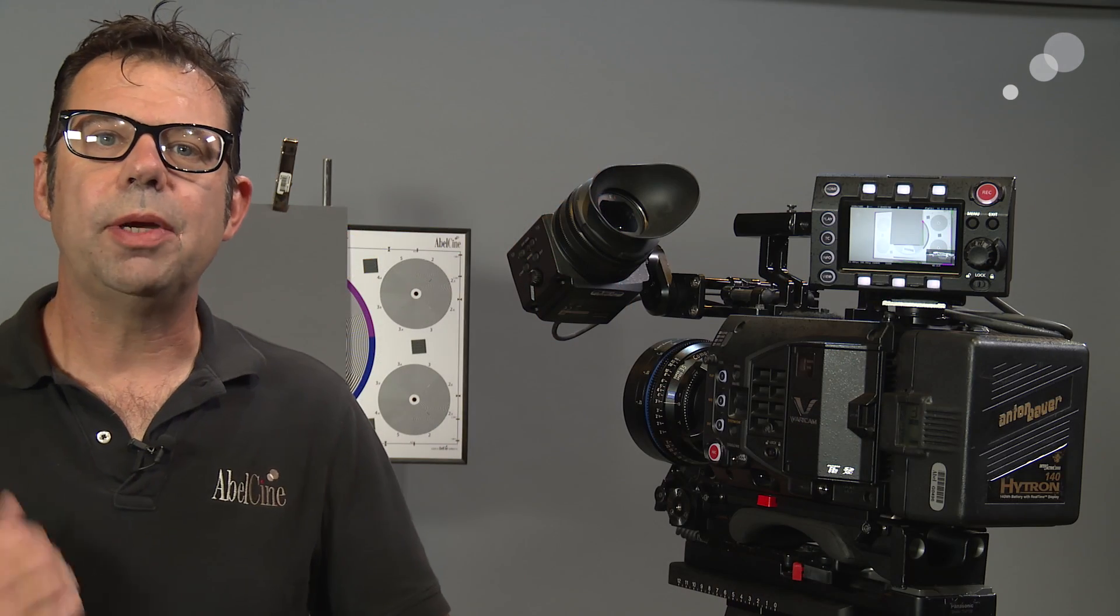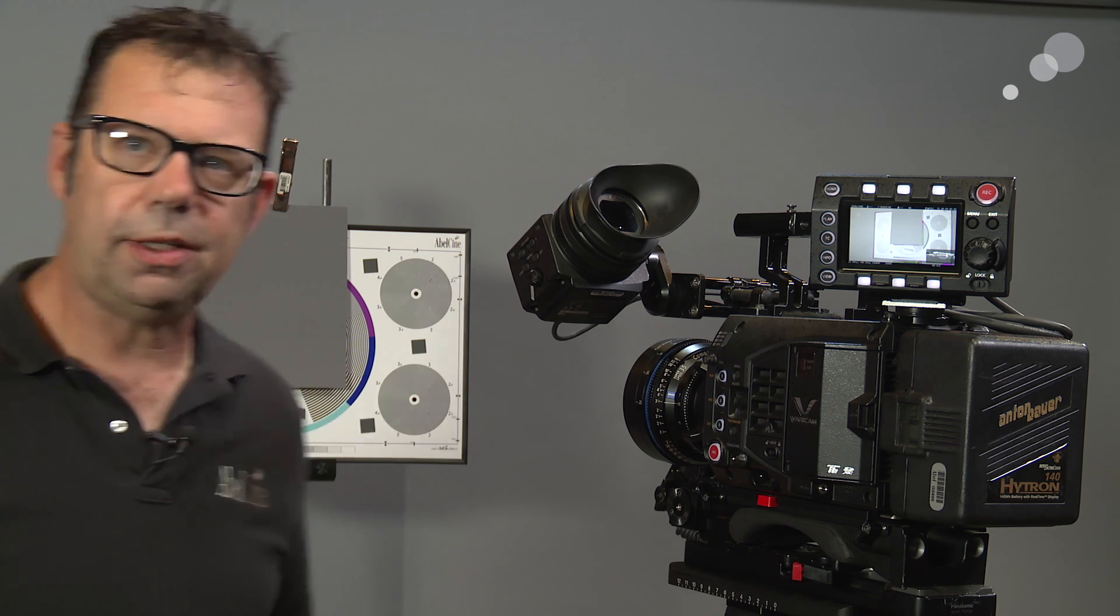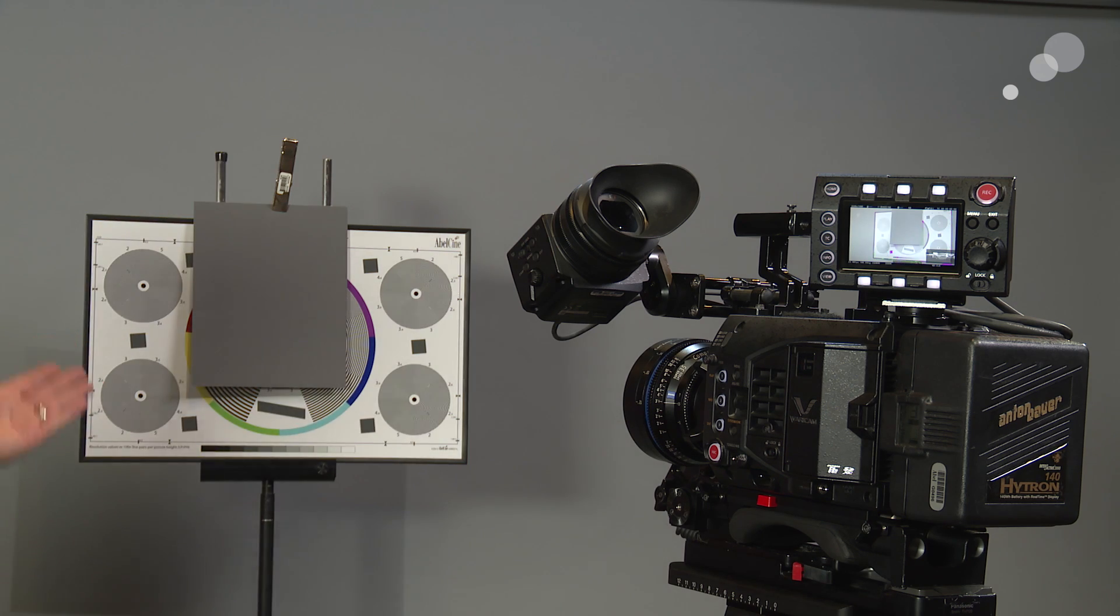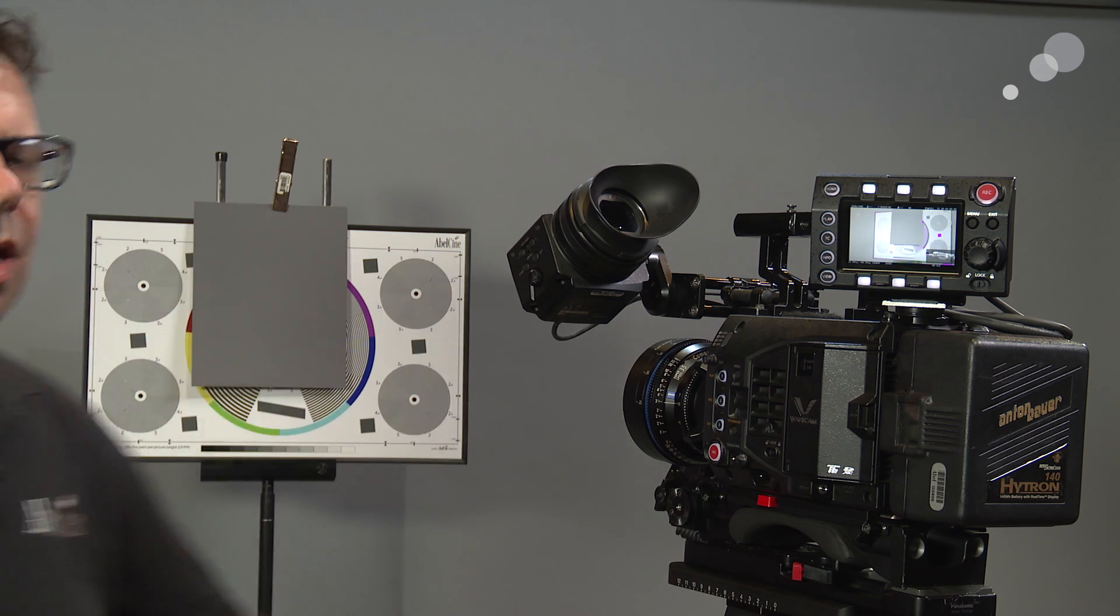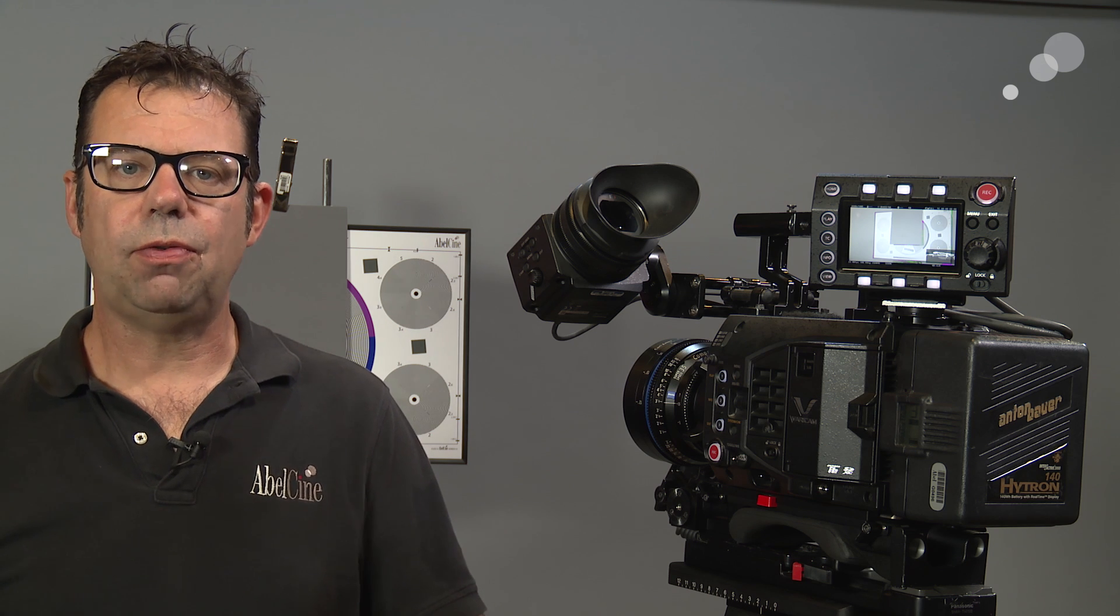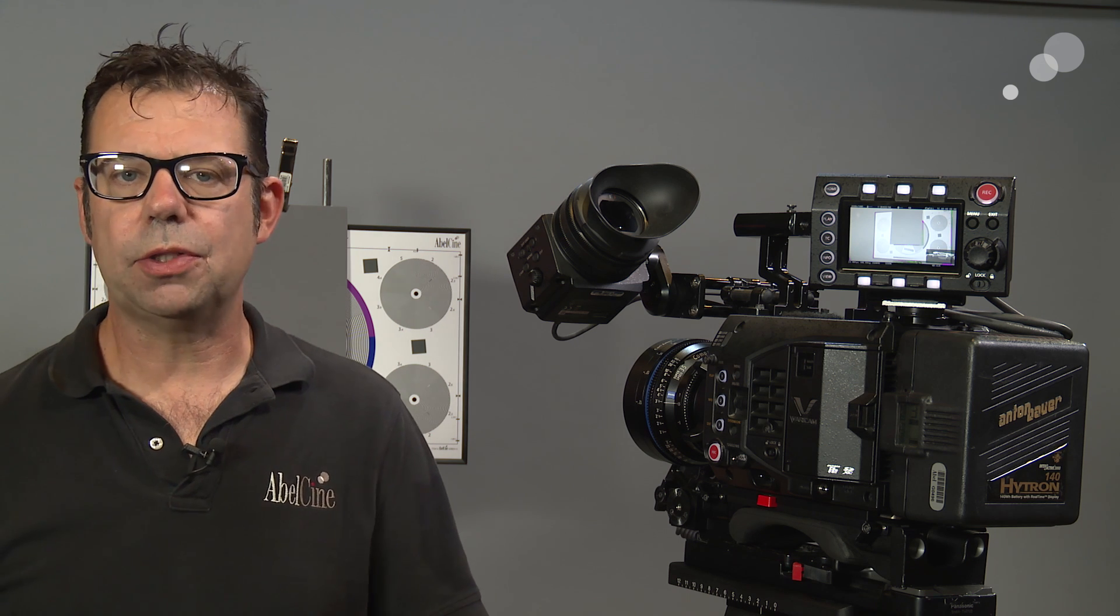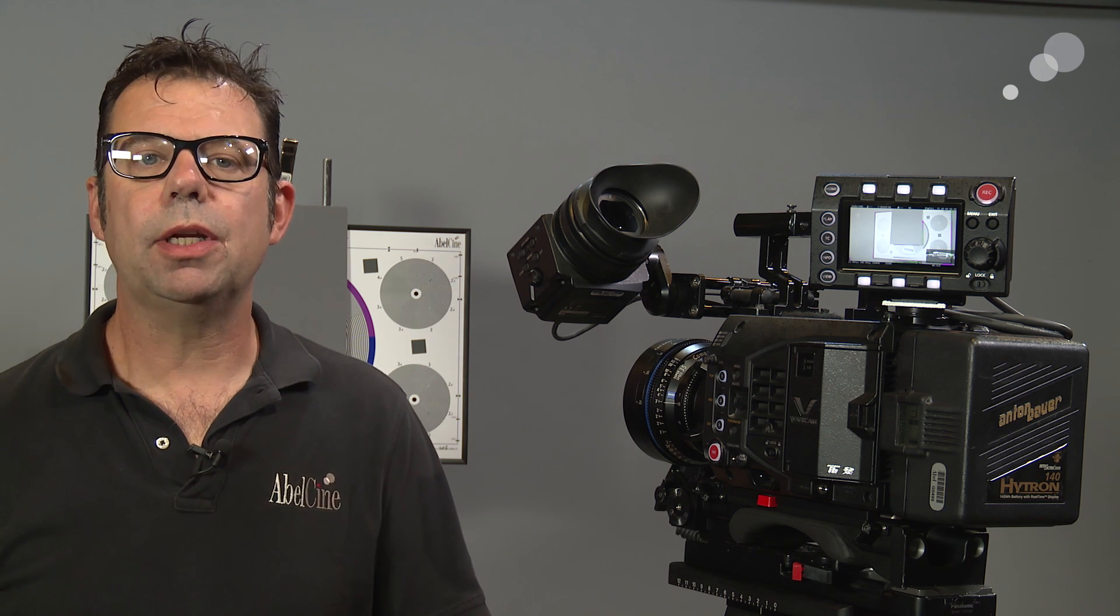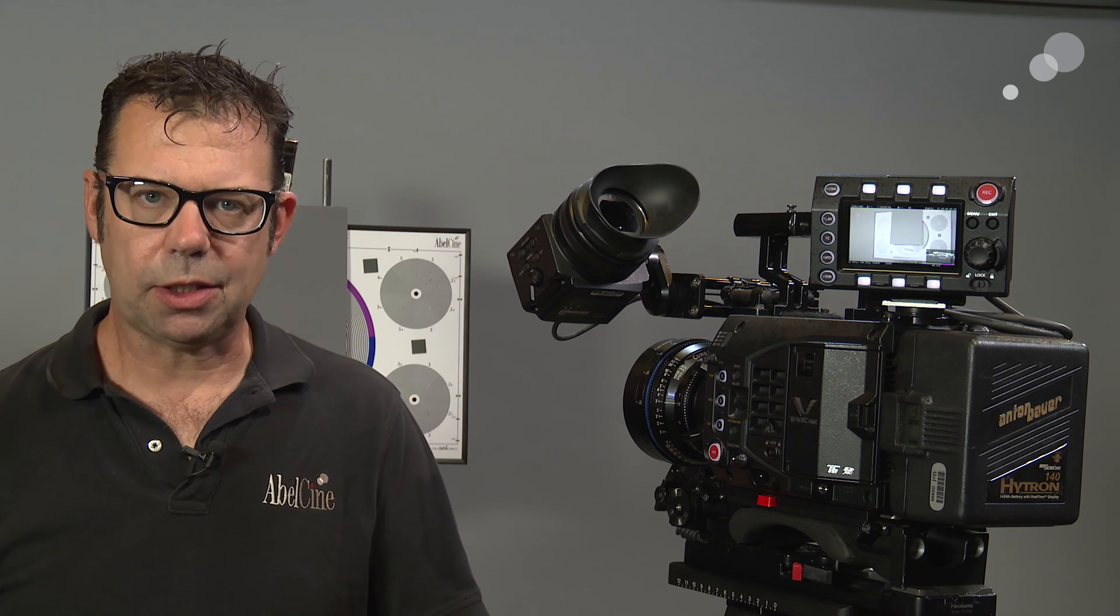Right over my shoulder here is an 18% gray card on our focus chart. There you can see it and I put that in there to show the first feature called false color that we're going to use to set an exposure.